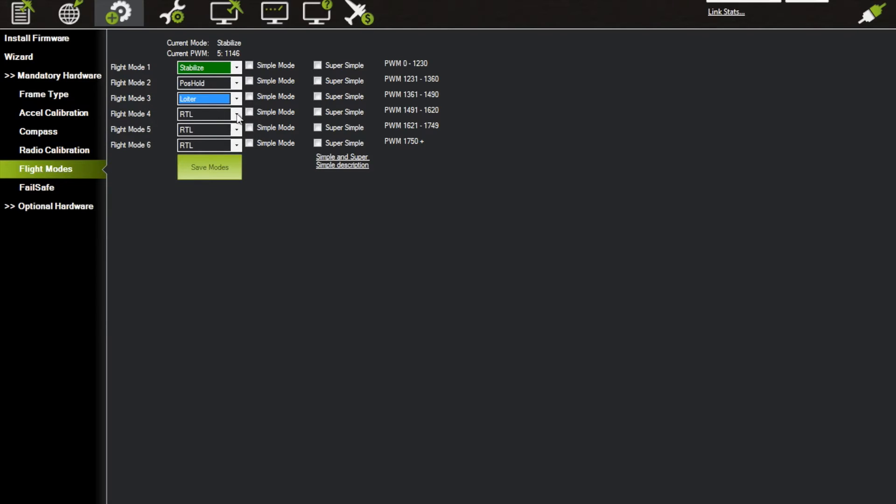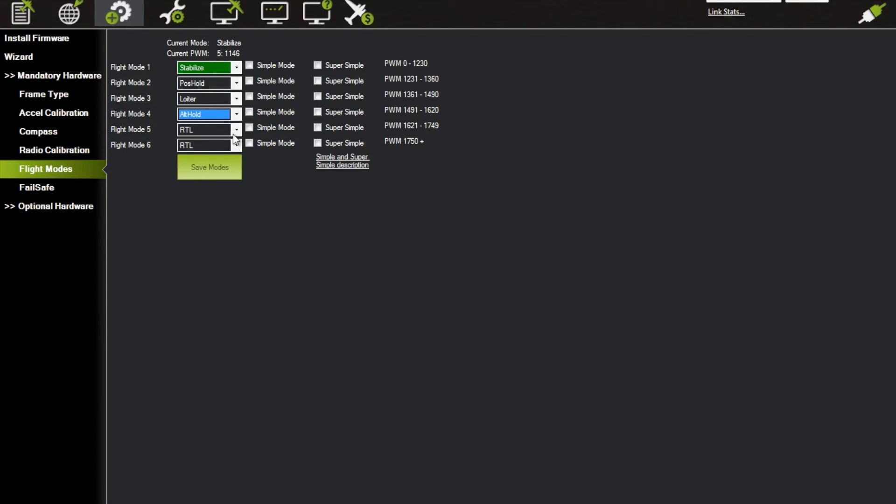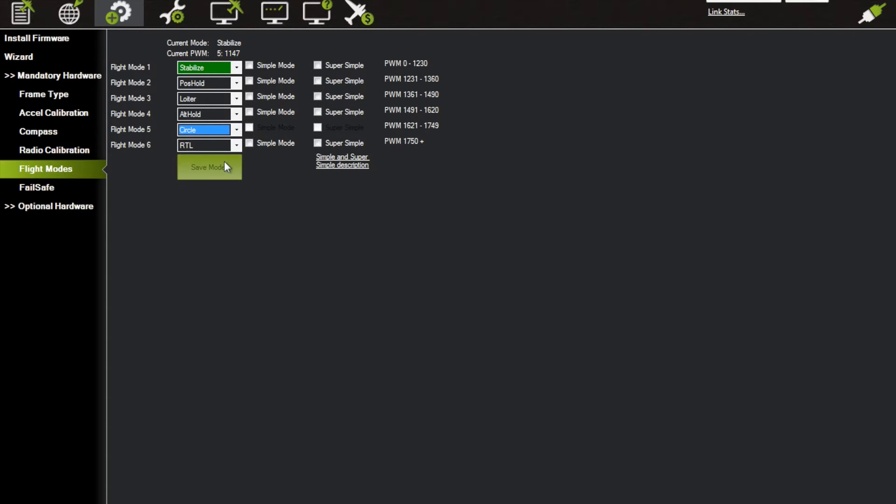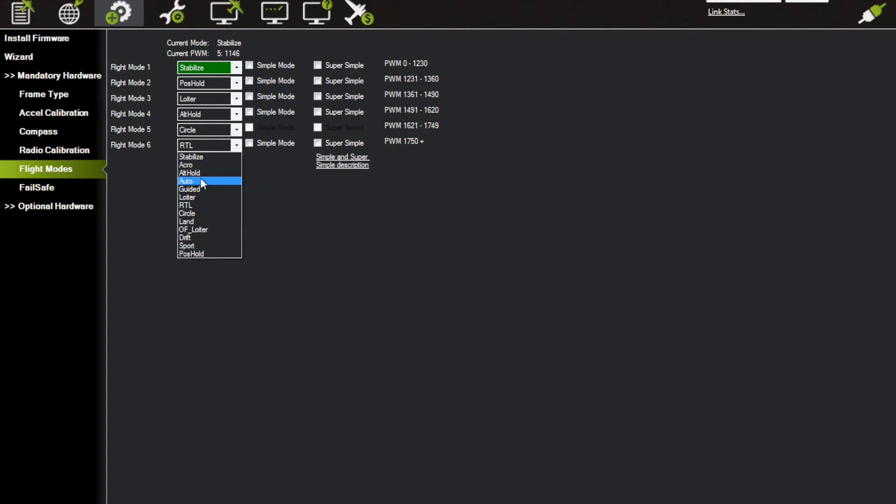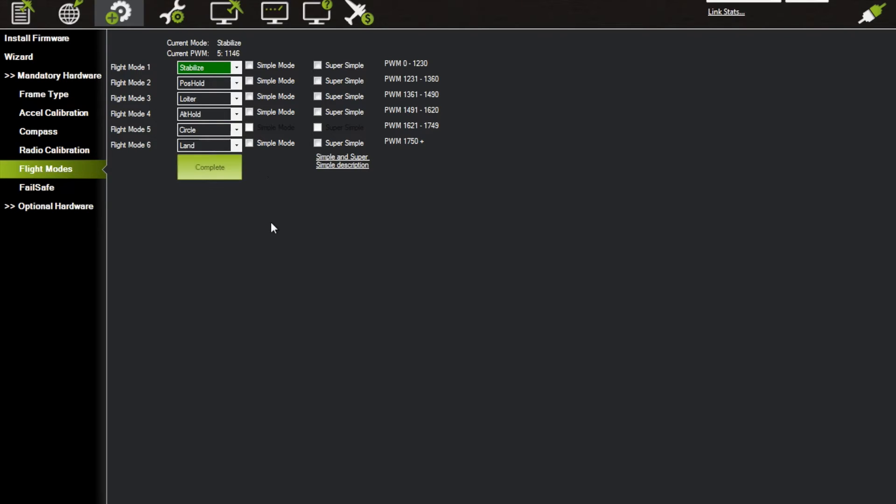that. Then let's say we want to do Alt Hold, and then I like to do Circle once in a while, and then my last one, let's just do Land in case I get into a pickle and I just need the thing to land. I'm going to go ahead and save that. So now when